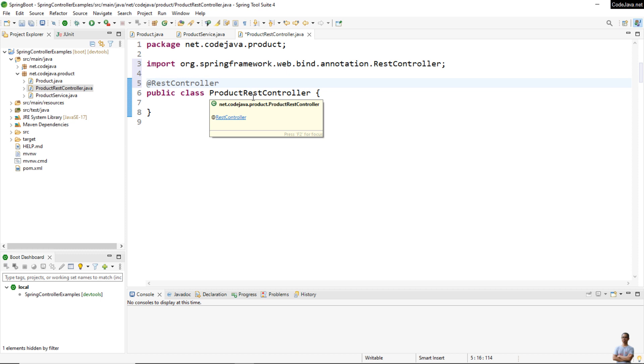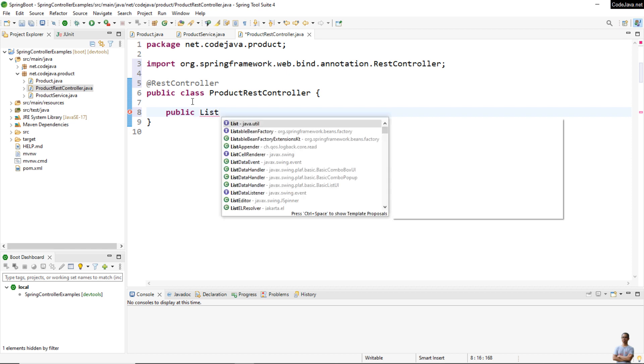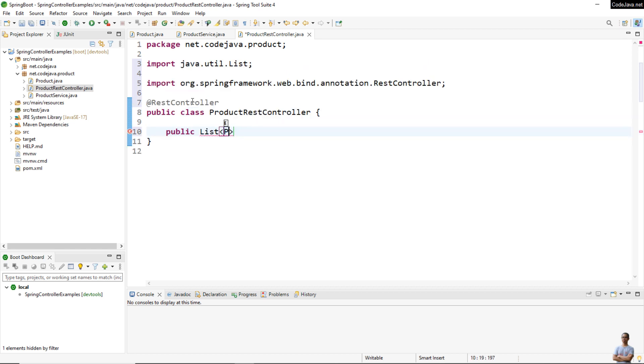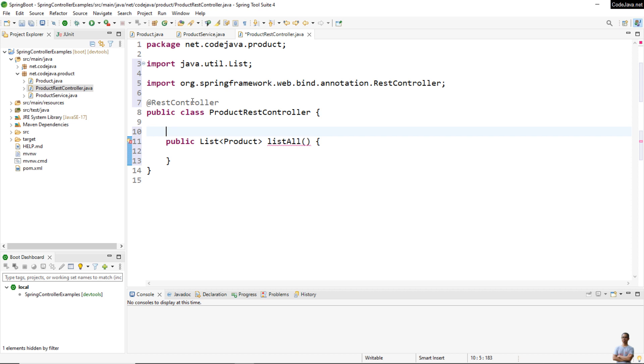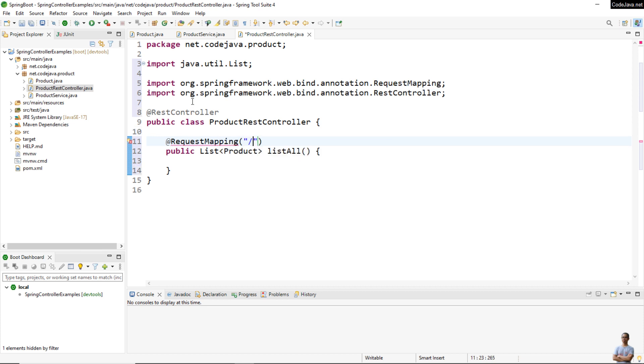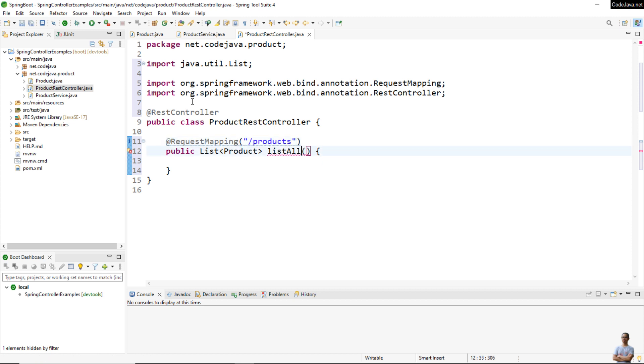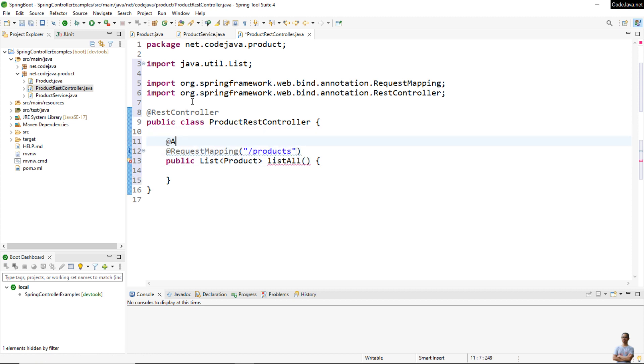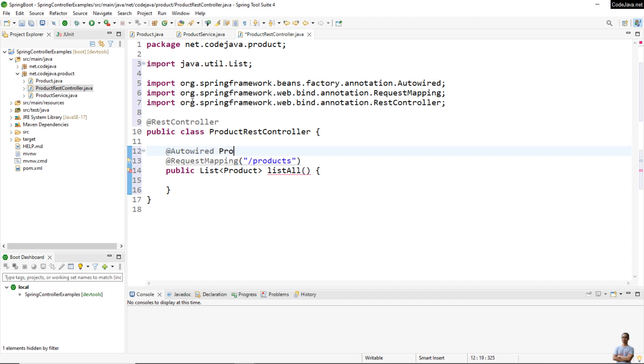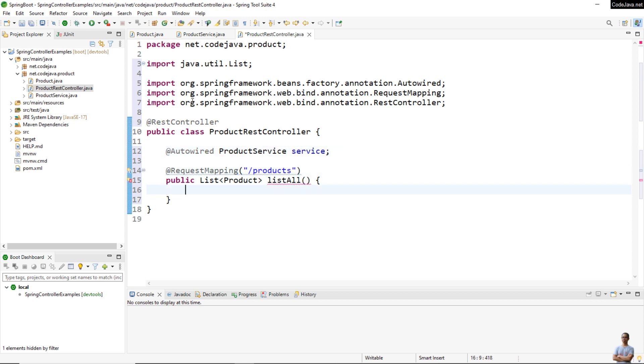I implement the handler method that returns a list of product objects, listAll for example. I need to use the @RequestMapping annotation to handle requests for a specific URI that is handled by this handler method. We need to have a reference to ProductService, and here we simply return service.getProducts().